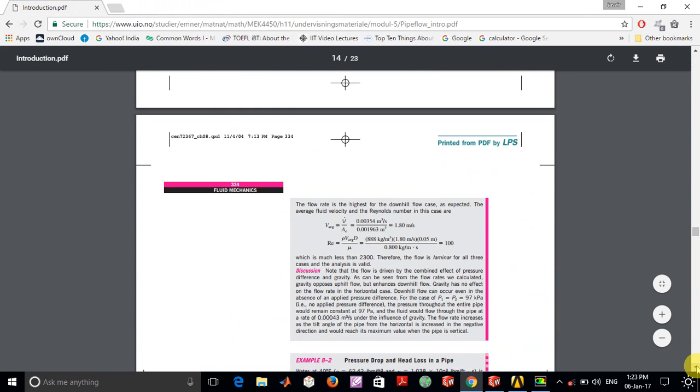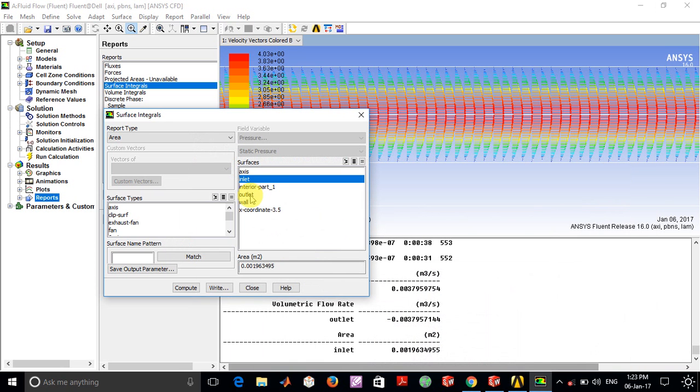The modeling that we've done is actually the flow across a circular pipe.